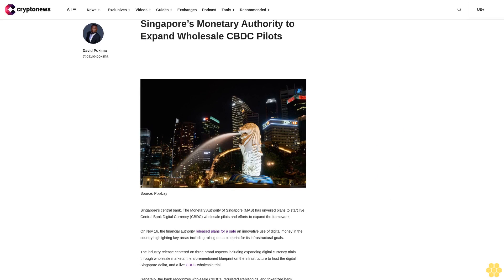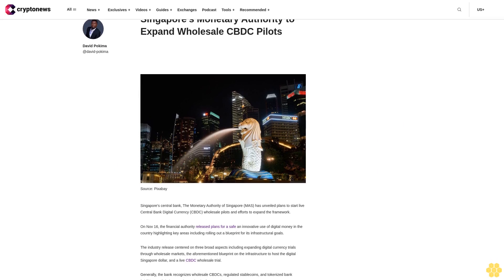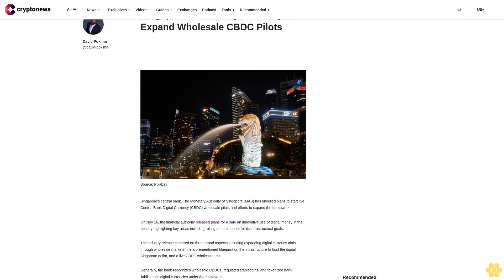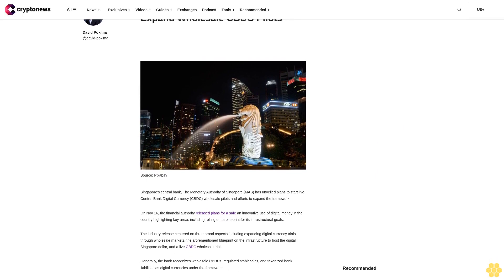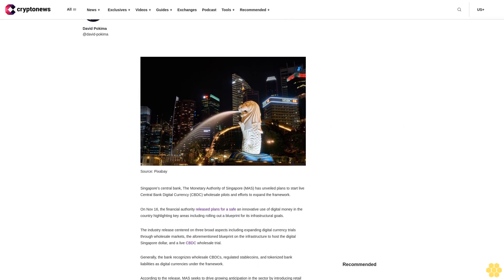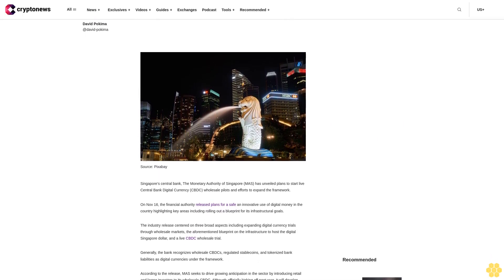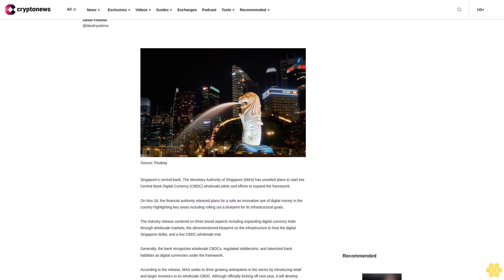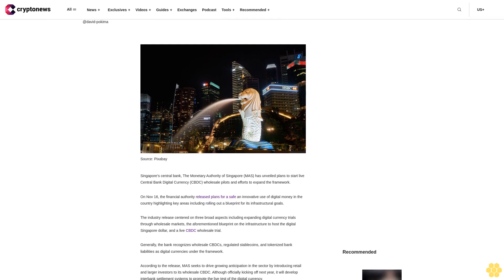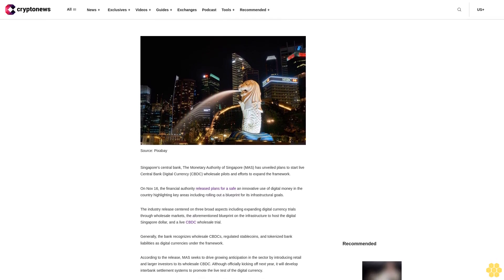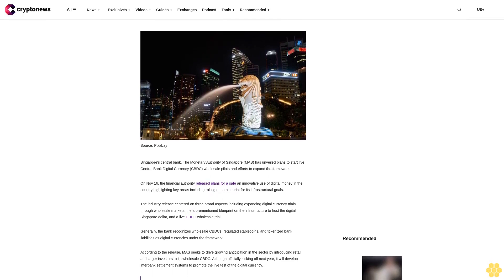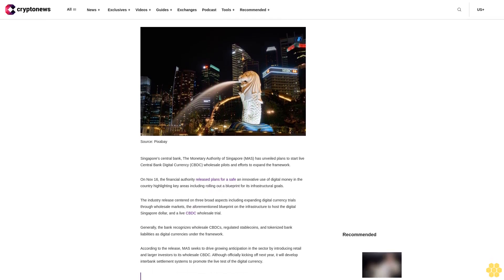Singapore's Monetary Authority to Expand Wholesale CBDC Pilots. Singapore's Central Bank, the Monetary Authority of Singapore MAS, has unveiled plans to start live central bank digital currency CBDC wholesale pilots in efforts to expand the framework.